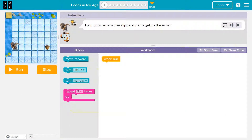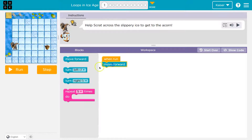This is Code.org. Let's see what we're doing. We can scrub across to preview it. Okay, so it looks like we're just going forward. We can do that — I'm just going to drag and drop.